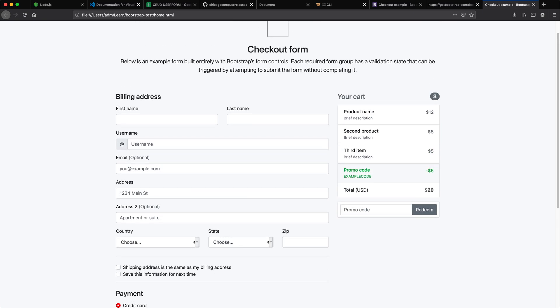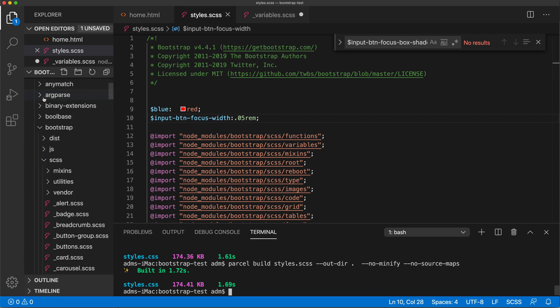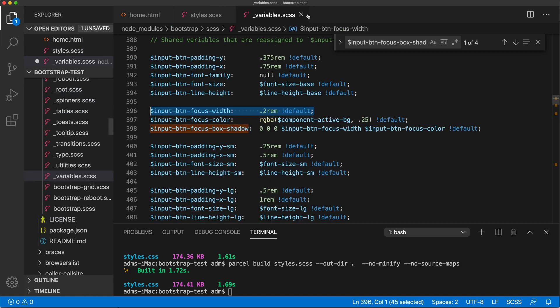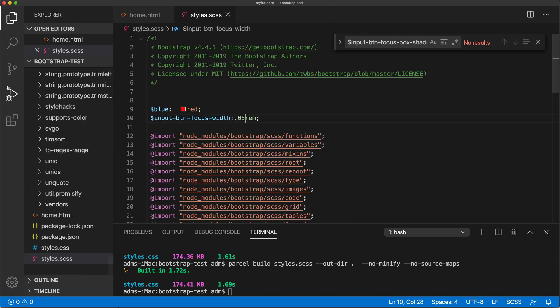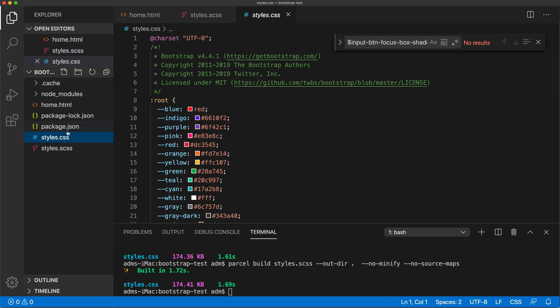Now, the question that remains is that after you did this, you changed the colors and you got your CSS. Let me close this because we don't need this anymore. I'm going to close this variables file too. So after we run this, it's going to give you this style CSS.